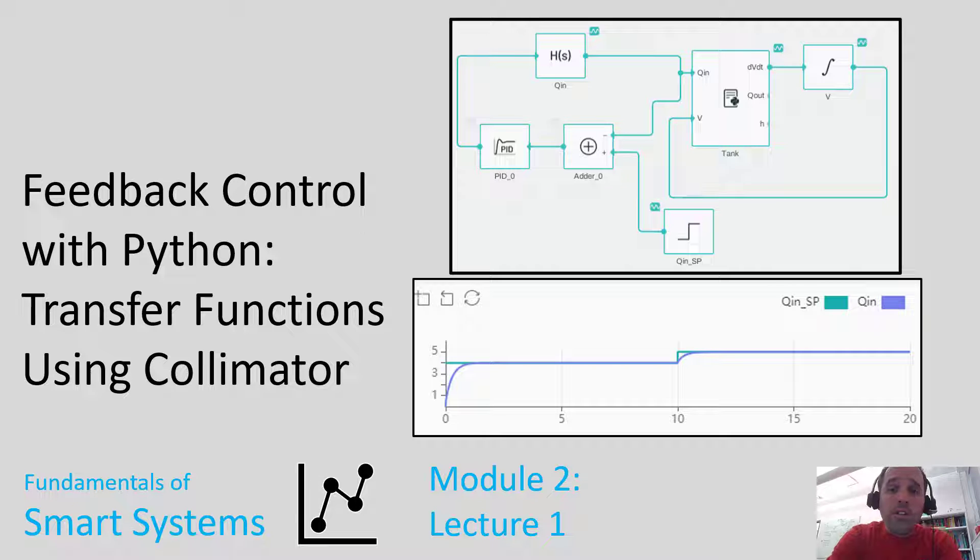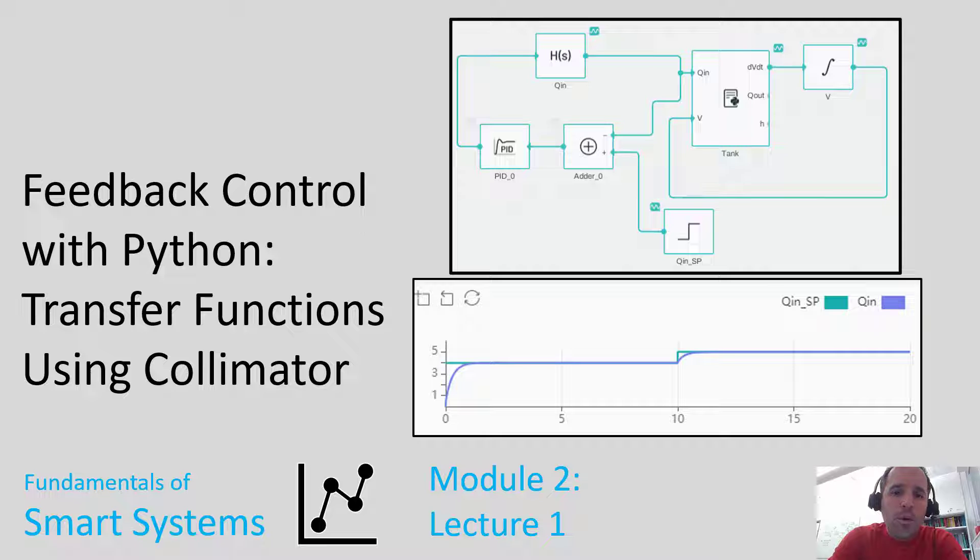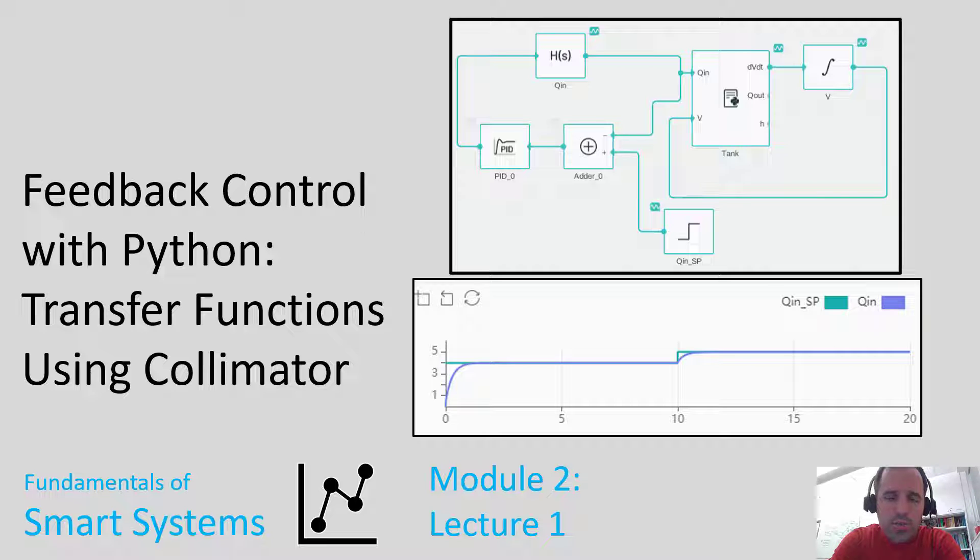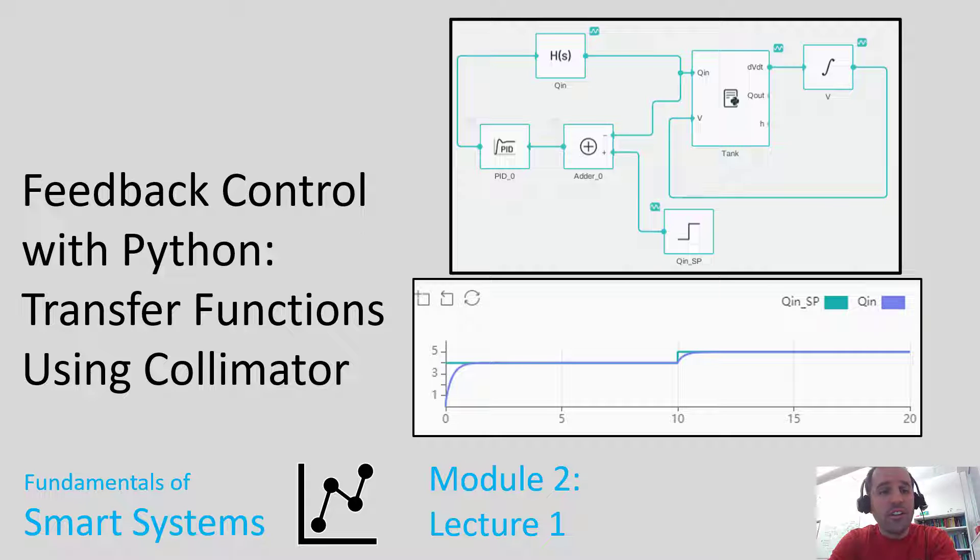Hi! Welcome to our video lecture about feedback control with Python. Today we're going to be talking about transfer functions using Collimator and we have officially started module 2, which is going to be focused on automation and more specifically feedback control using PID loops.